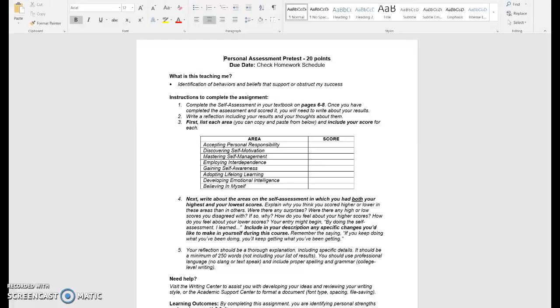Then you're going to write a short self-assessment about both your highest and lowest score areas. You're going to explain why you think you scored higher or lower in these areas than others. Were there any surprises with your scores, and were there any high or low scores that you disagreed with? If so, why?